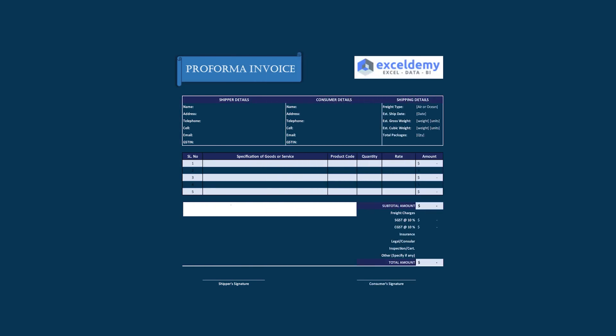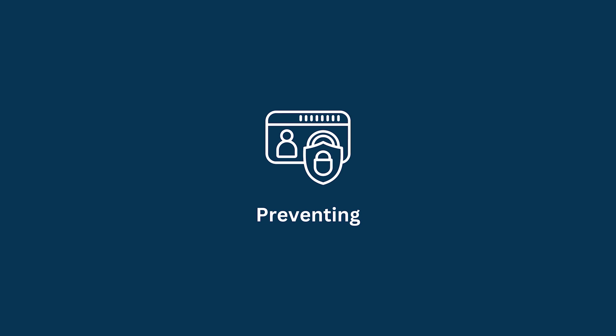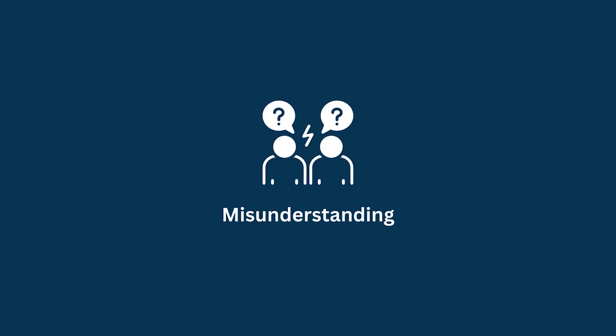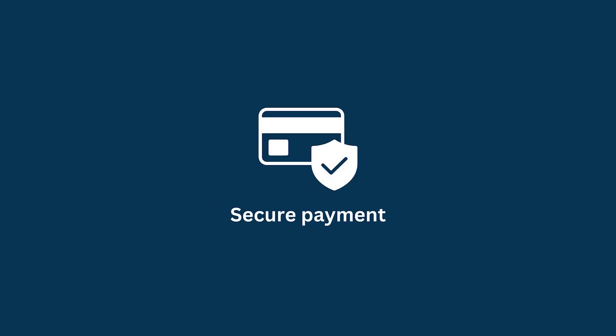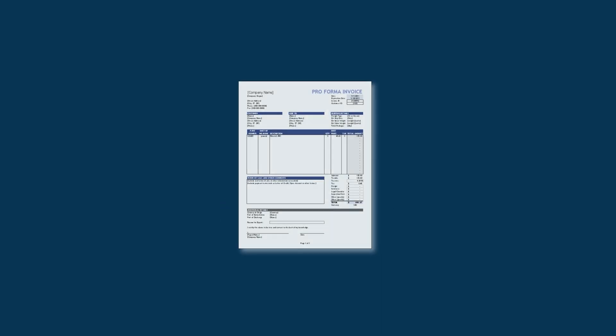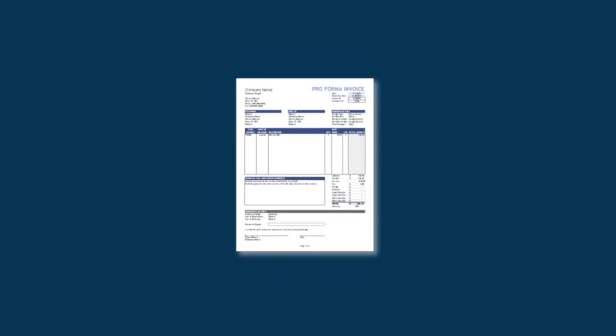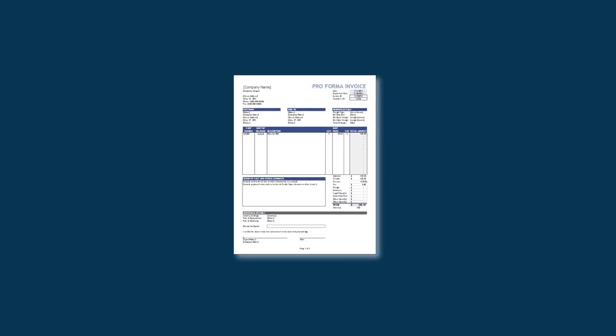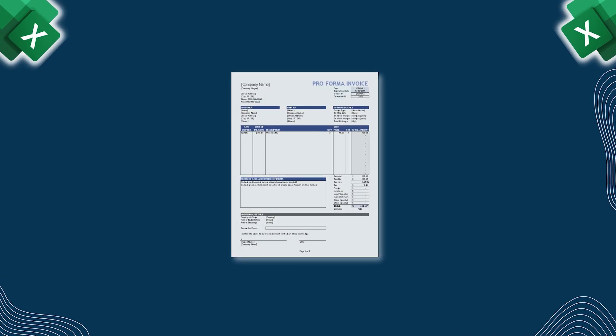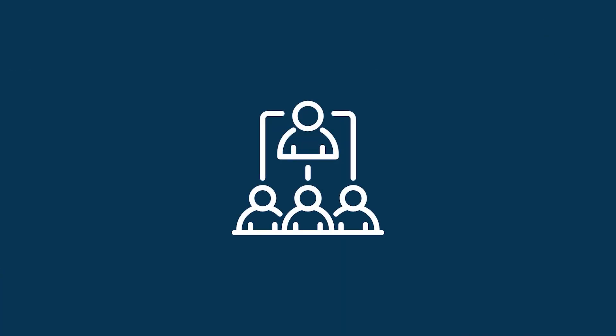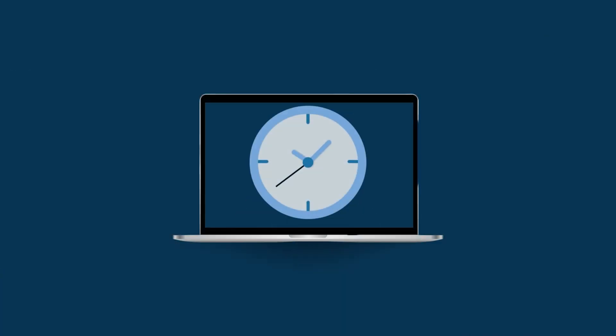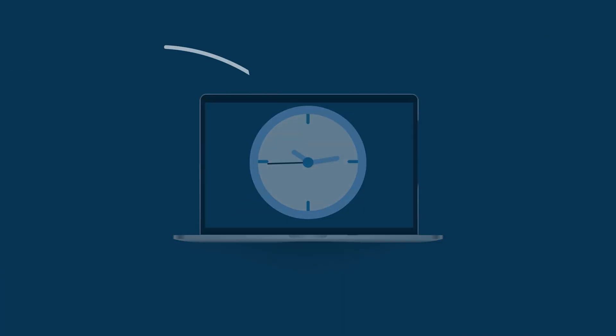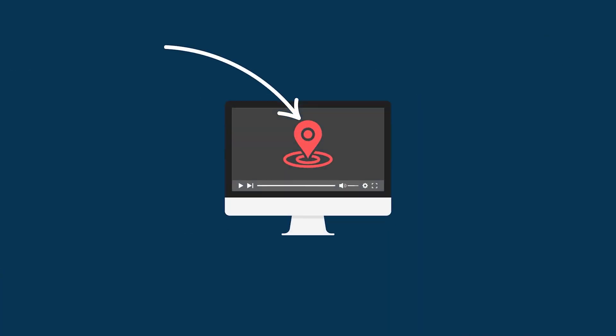Proforma invoices are essential for communicating with customers, preventing misunderstandings and securing payments. If you're looking to make proforma invoices in Excel to manage your clients and save time, then you've come to the right place.